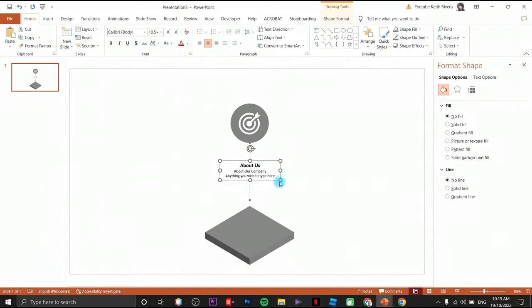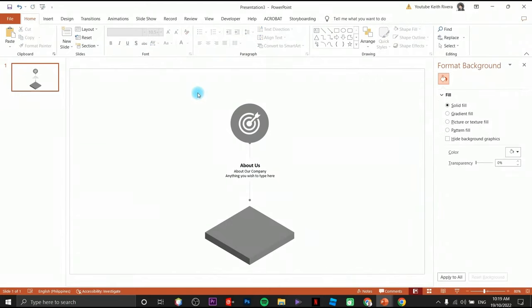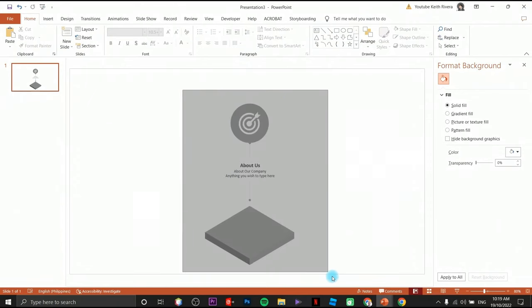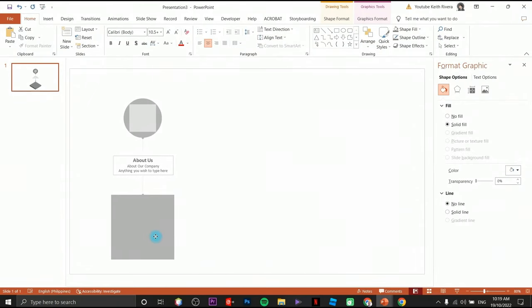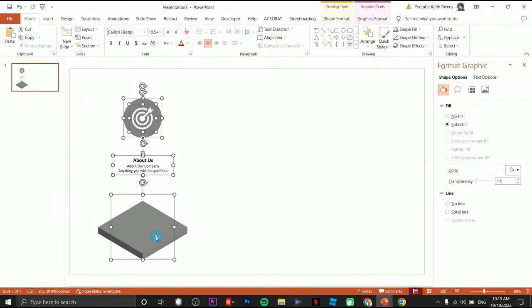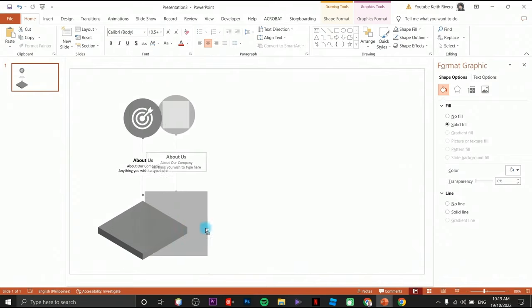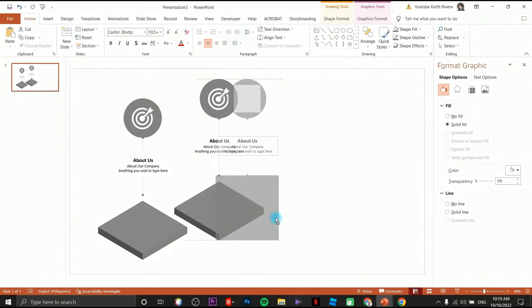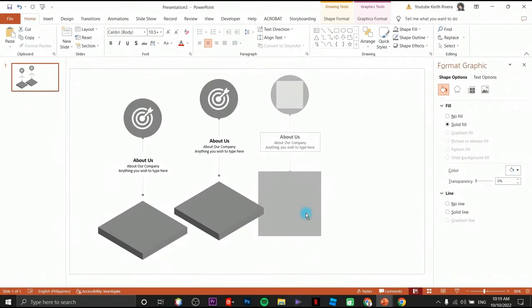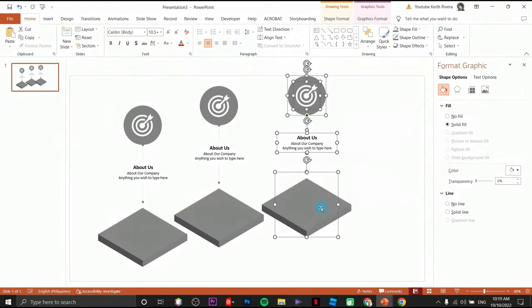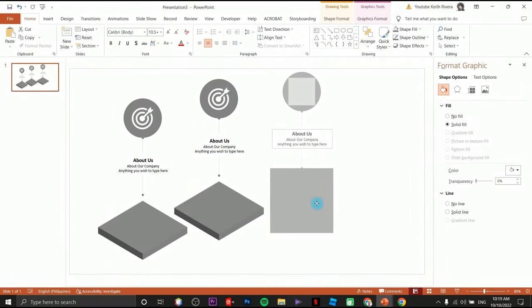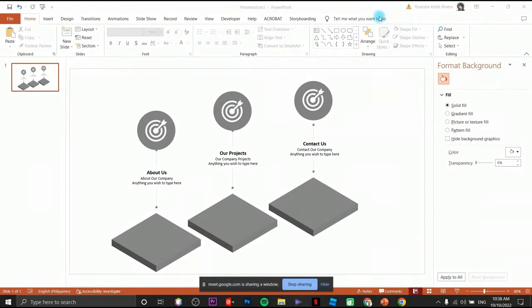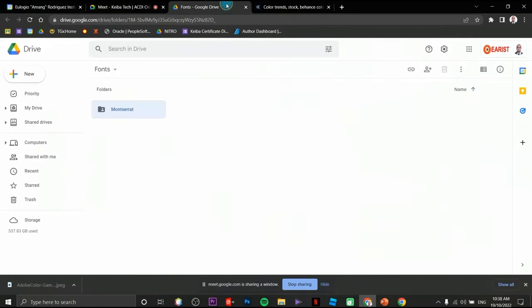There you go — we have just created one element. I'm going to duplicate it by pressing my Control key (or Command key on Mac) and drag, and automatically you have the duplicate. Now we are going to provide color to our graphics.